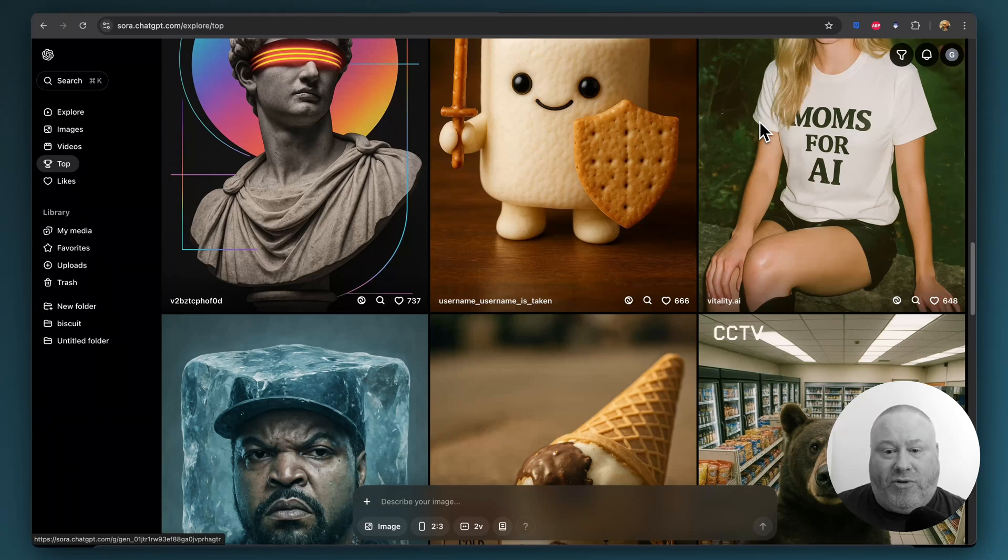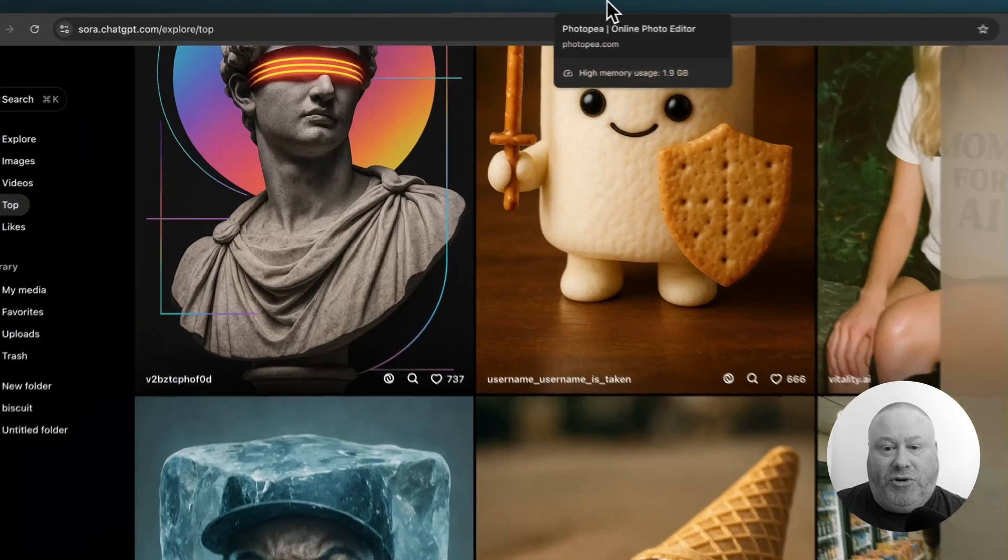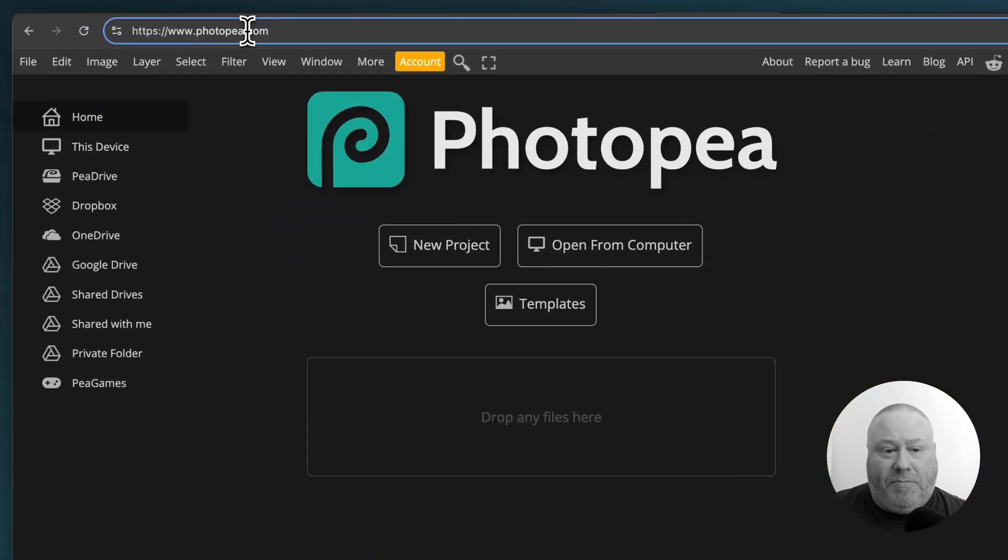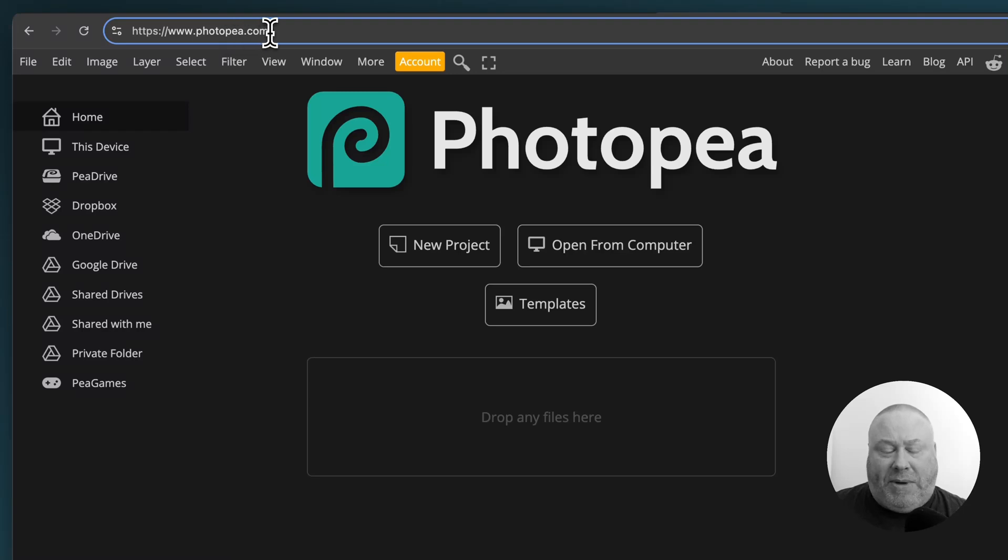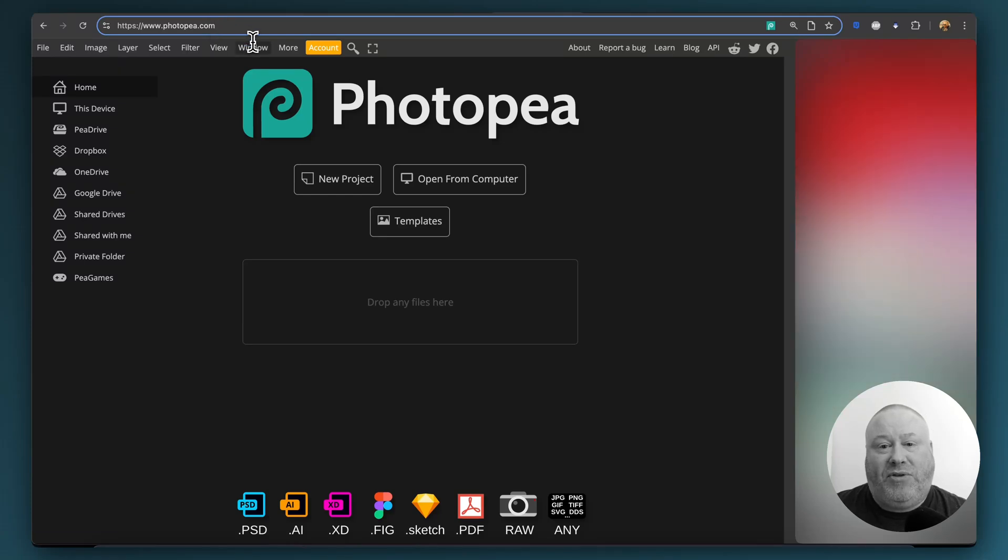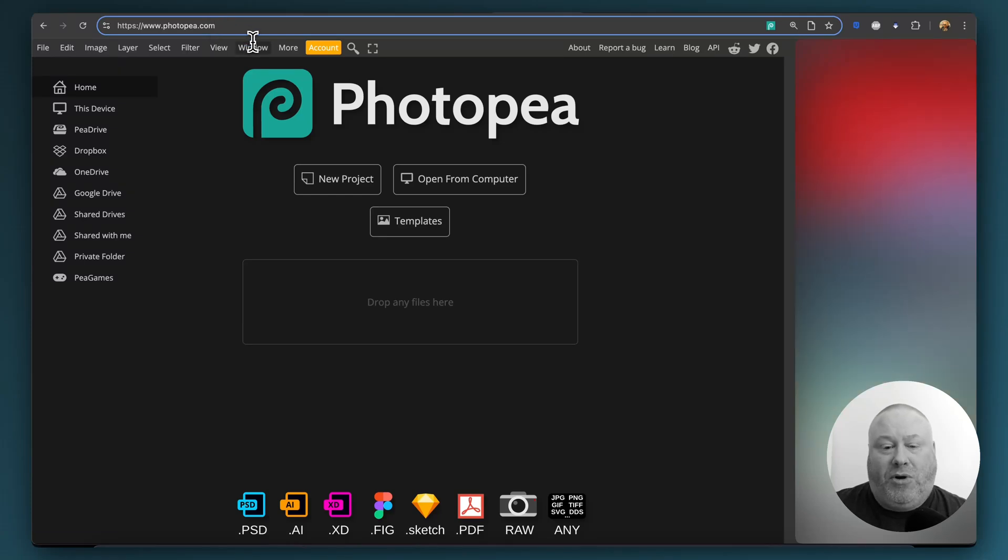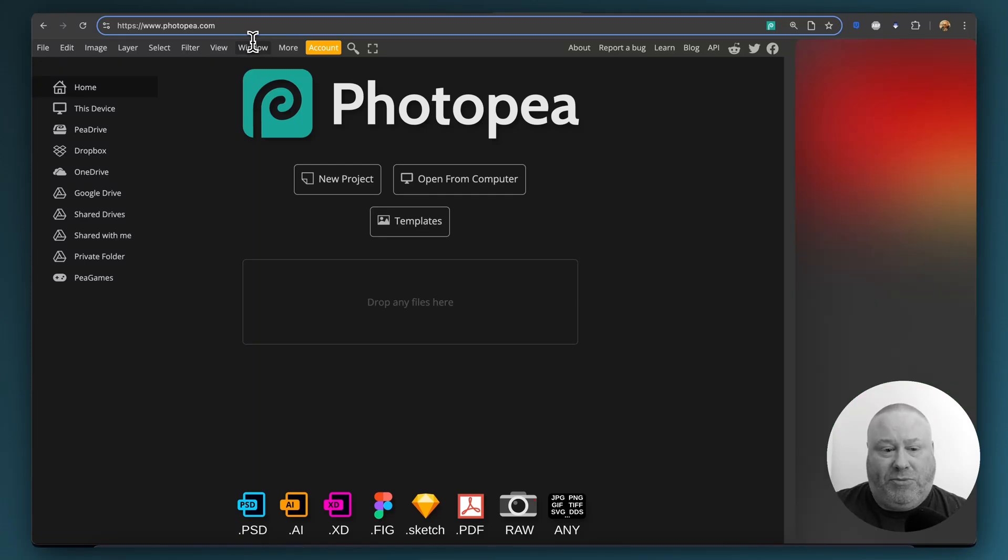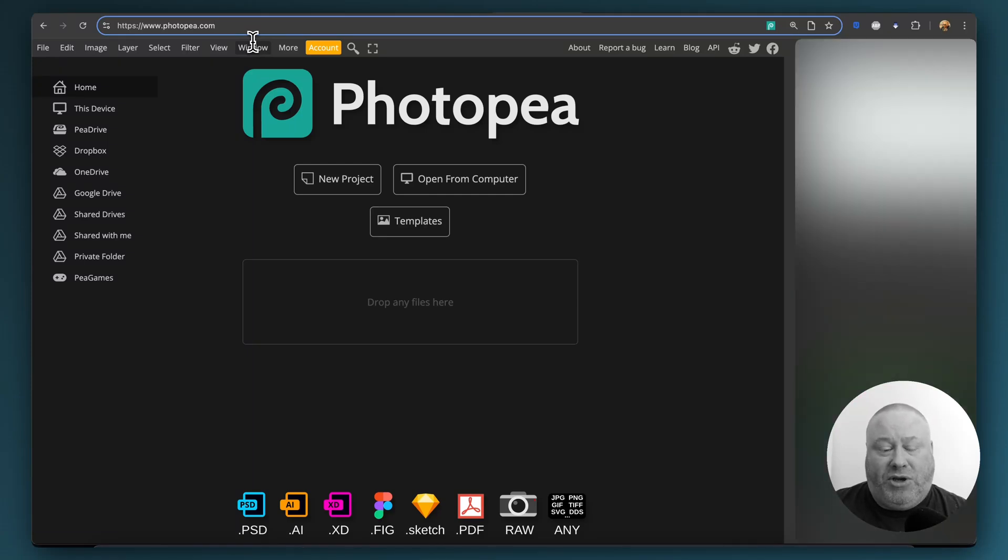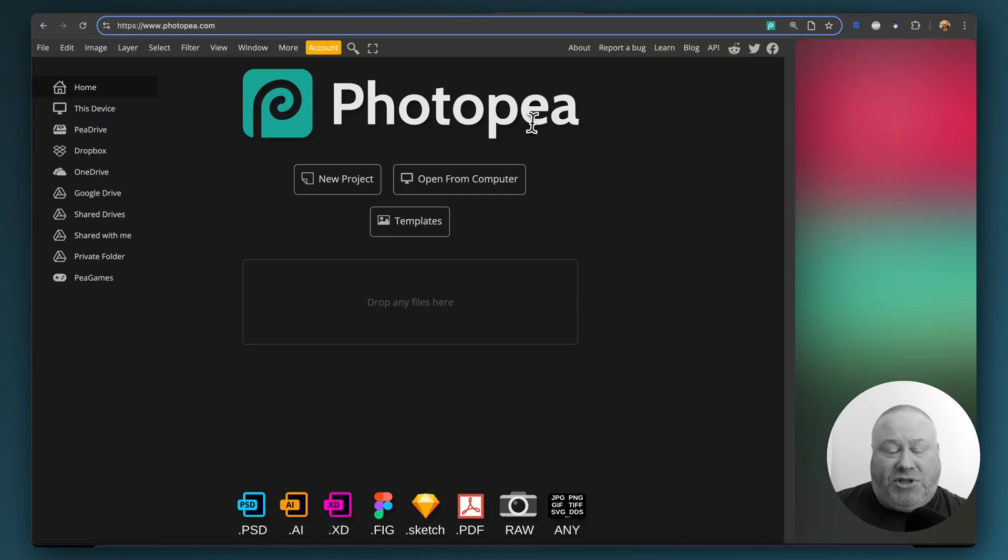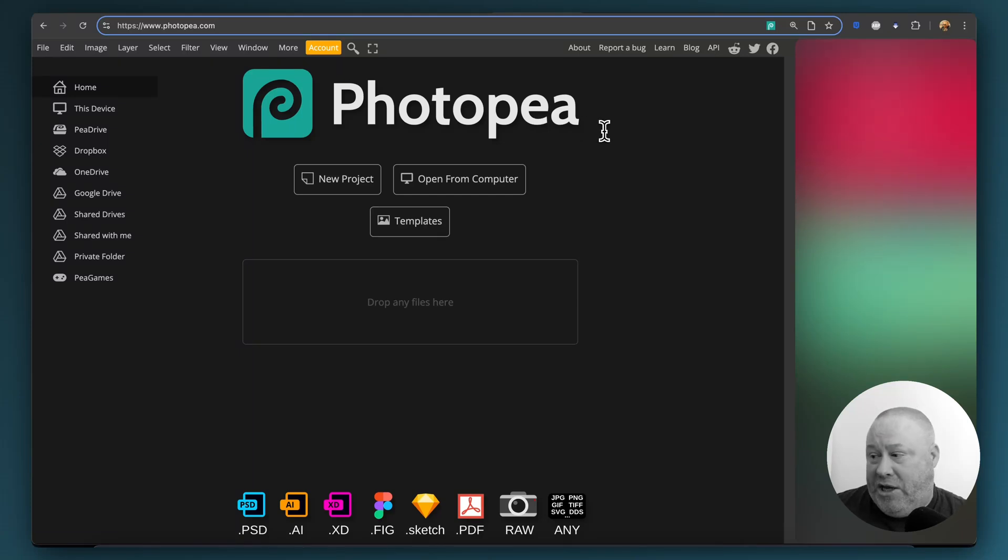Once you've downloaded that and saved it on your hard drive, I want you to go to photopea.com. It's a free website, basically a free Photoshop alternative online. Even if you've never used Photoshop and you don't know what you're doing, don't worry because this process is so simple you're going to be able to follow along super quick.